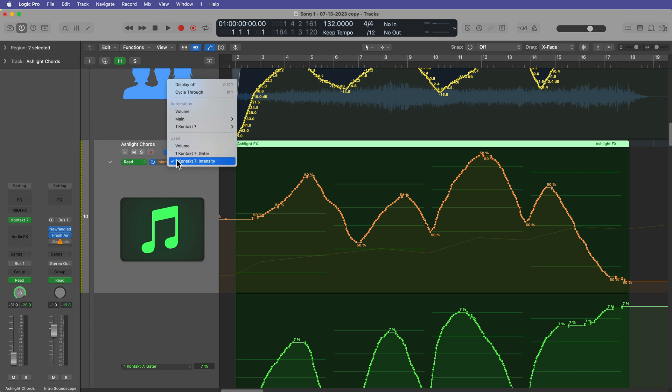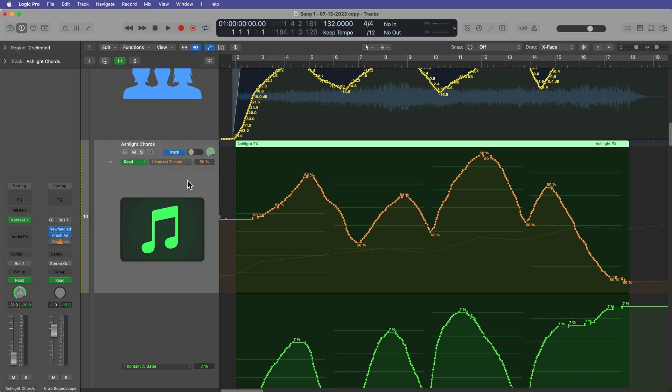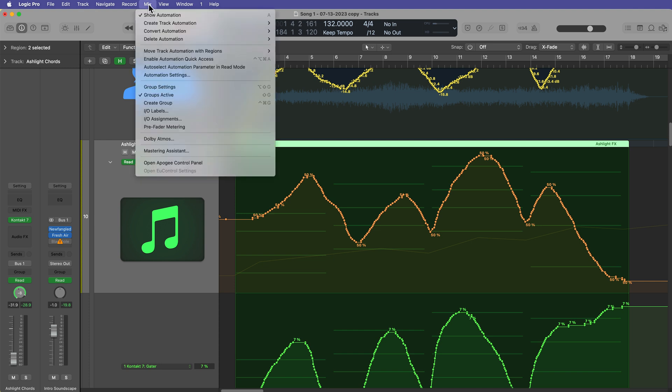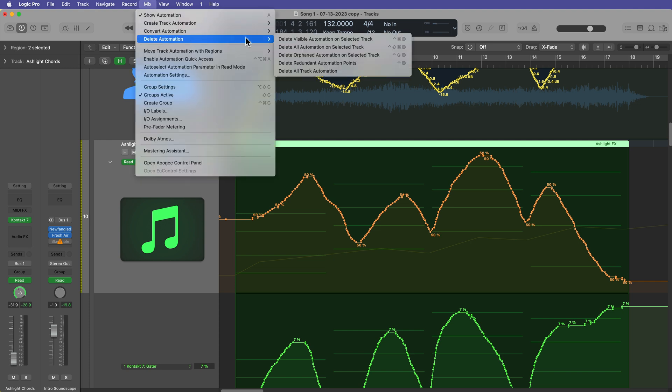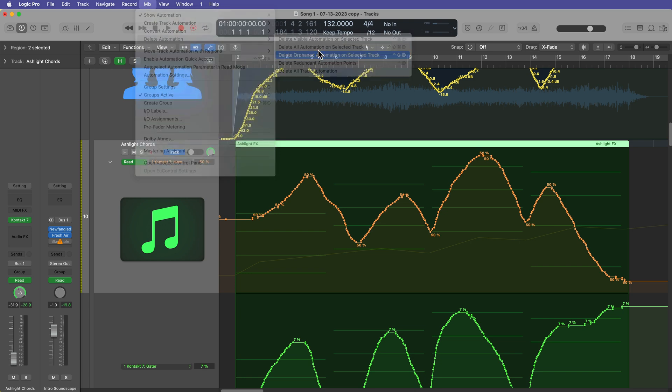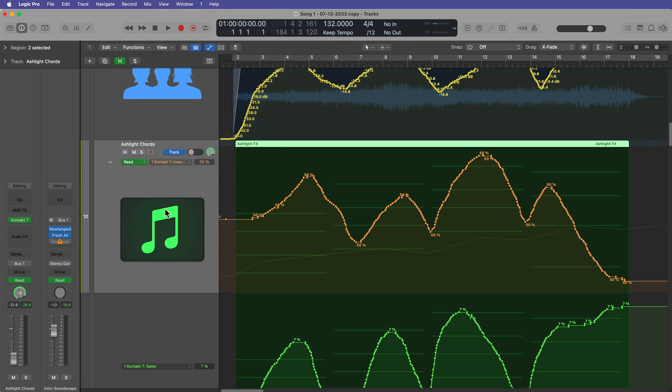but if you have an automation parameter down here that says unused under the used category, it just says unused, that's orphan automation. So you can select the track and use the orphaned automation option for that. I don't actually have an example of that in this project, but that's what that's used for.